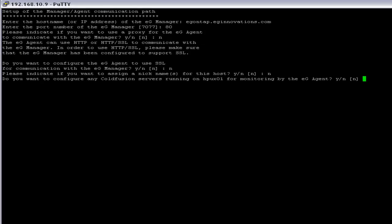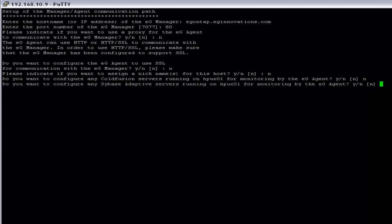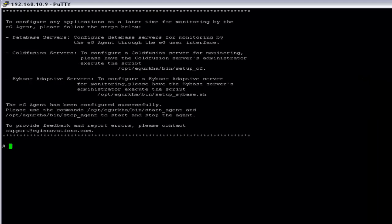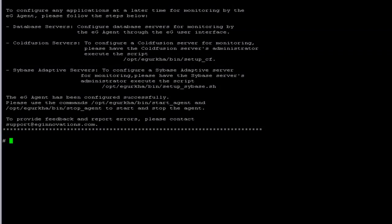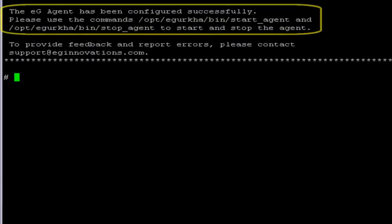These are the additional features which are used for different application monitoring, so I am going to say no to that. Now, the eG agent has been configured successfully. Now, we have to start the agent.